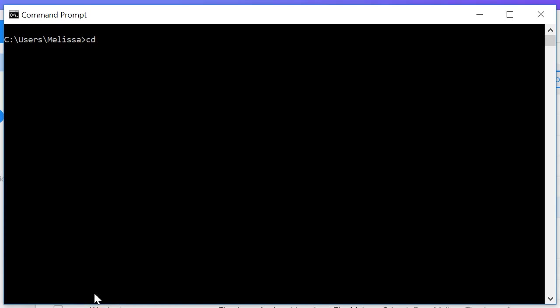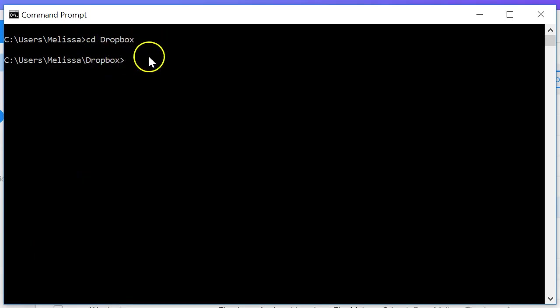So I want to go ahead and change into Dropbox. I believe that was one of the directories. Yes it is. I got Dropbox, CD Dropbox. That changes me into the directory.